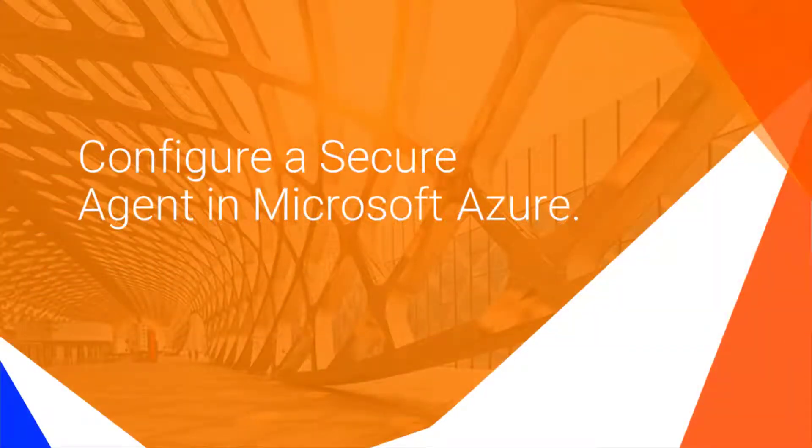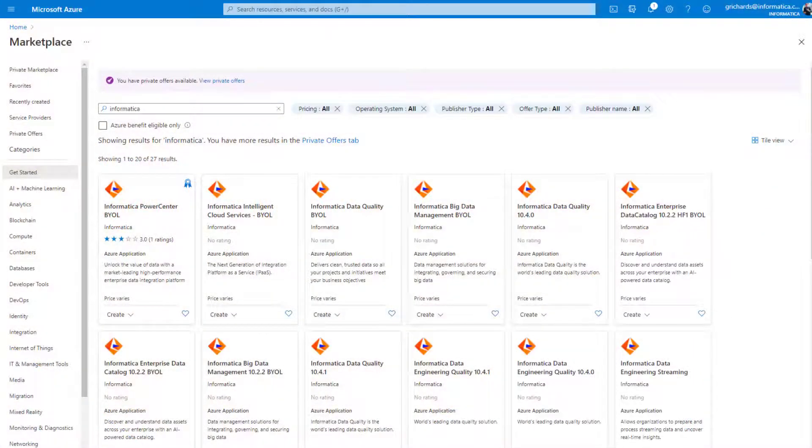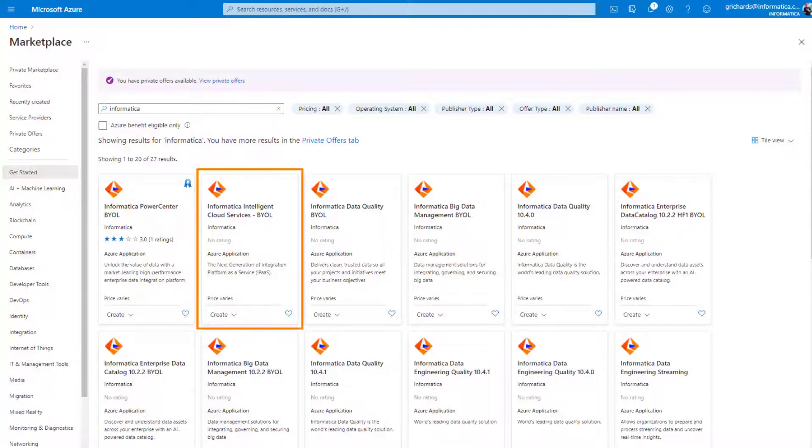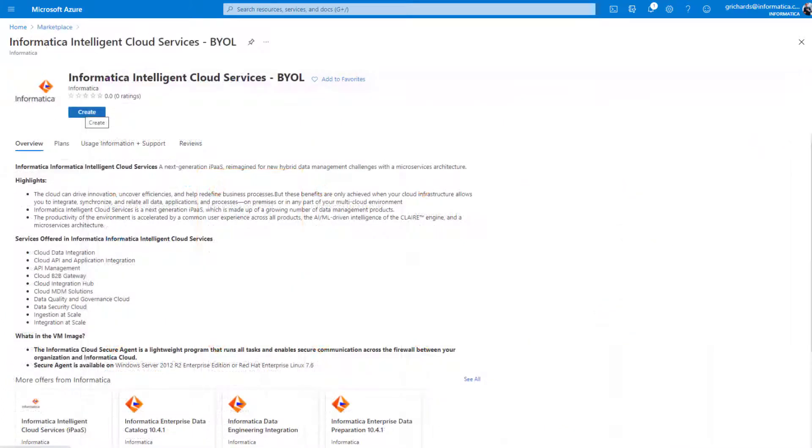Now let's configure a secure agent in Microsoft Azure. First, we'll log into the Azure Marketplace. Now click Informatica Intelligent Cloud Services and then click Create.